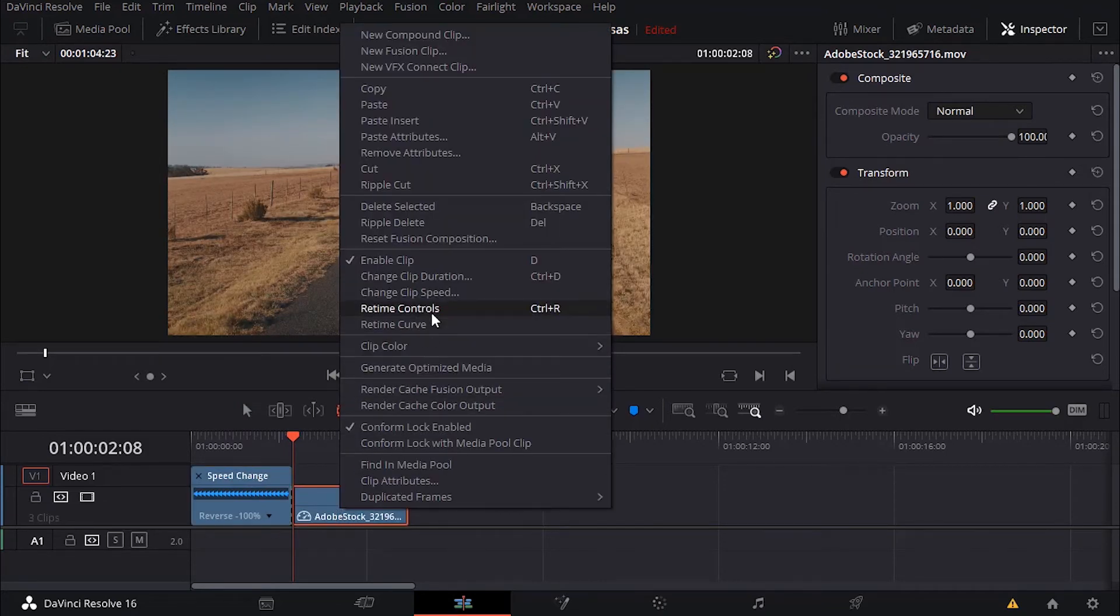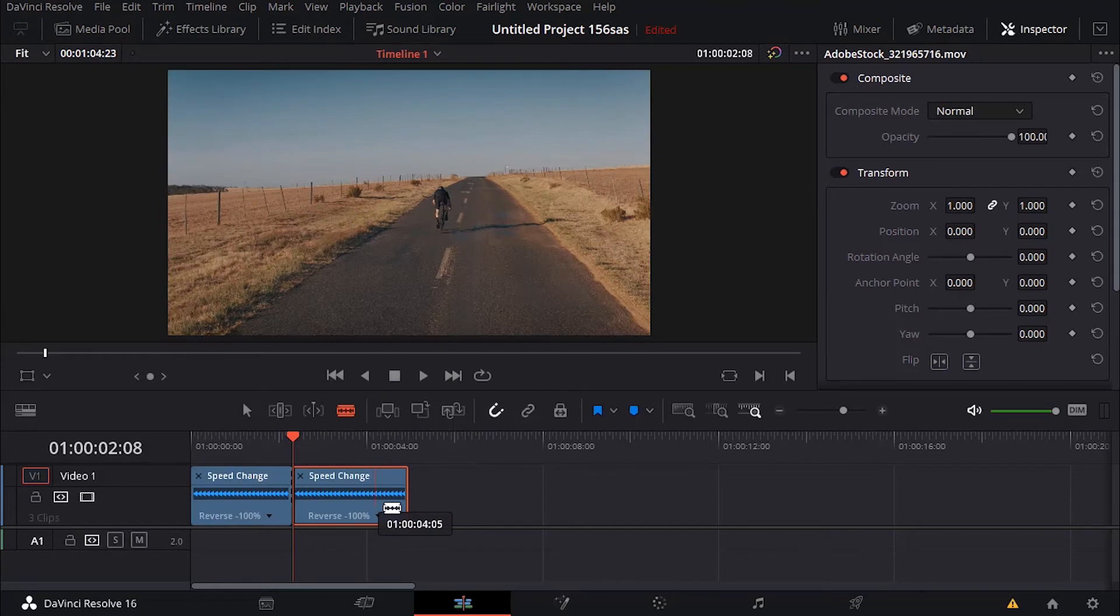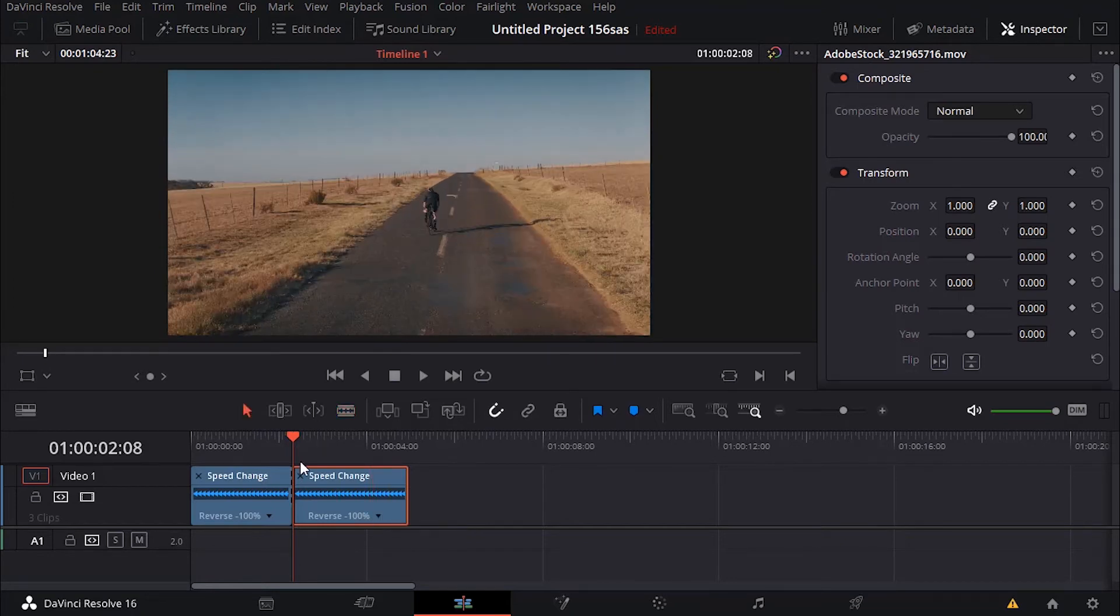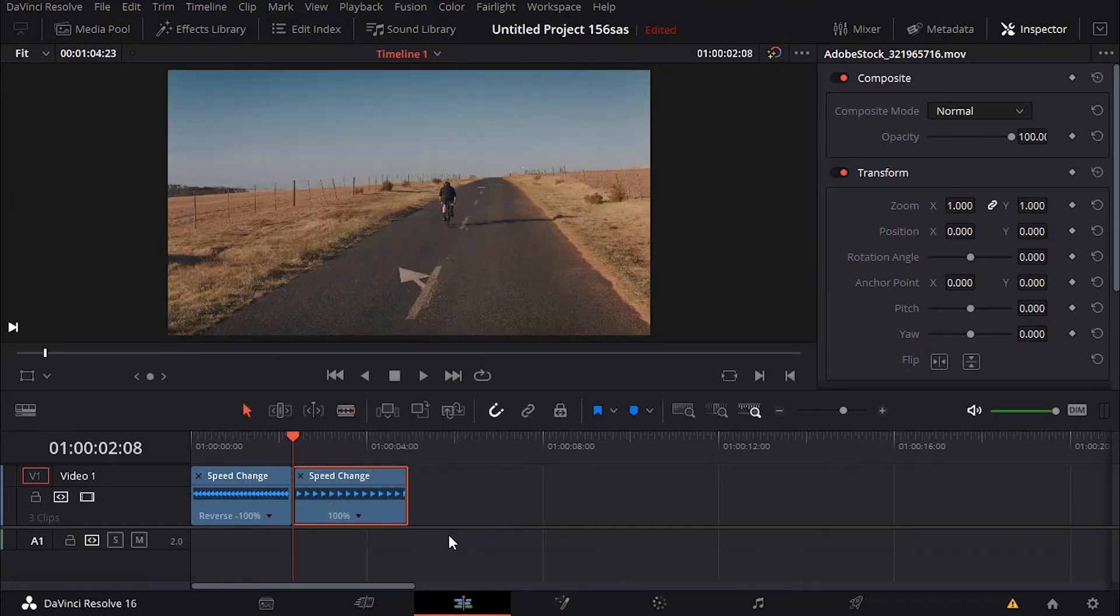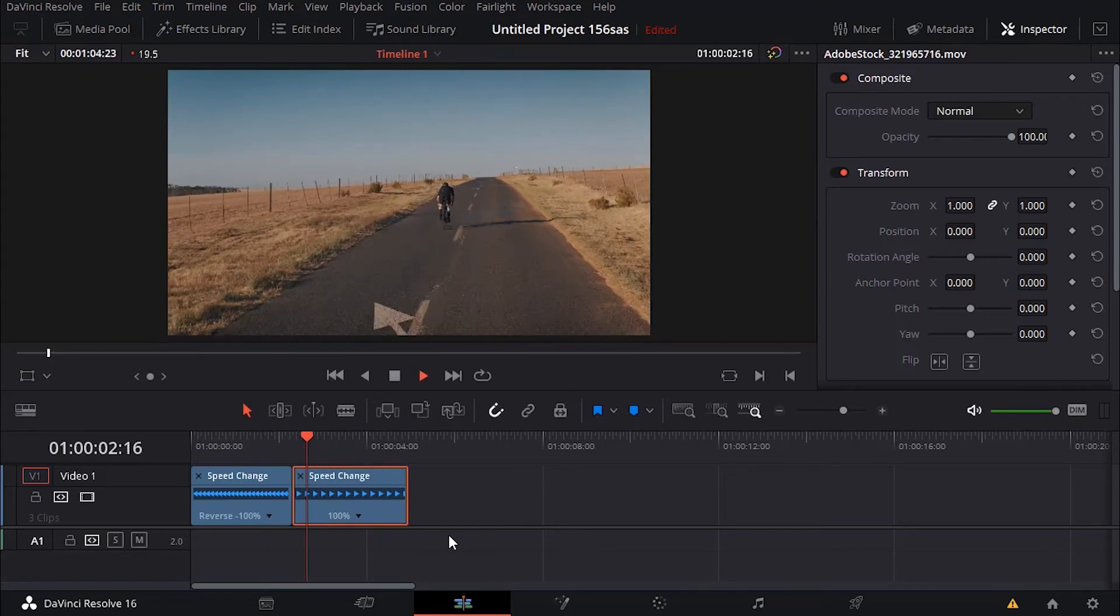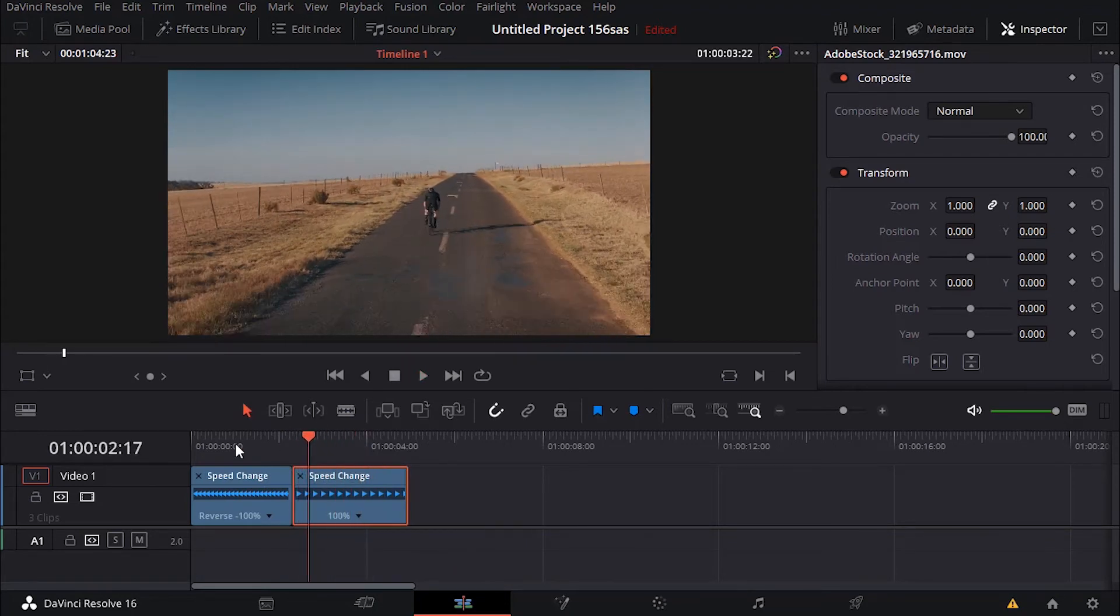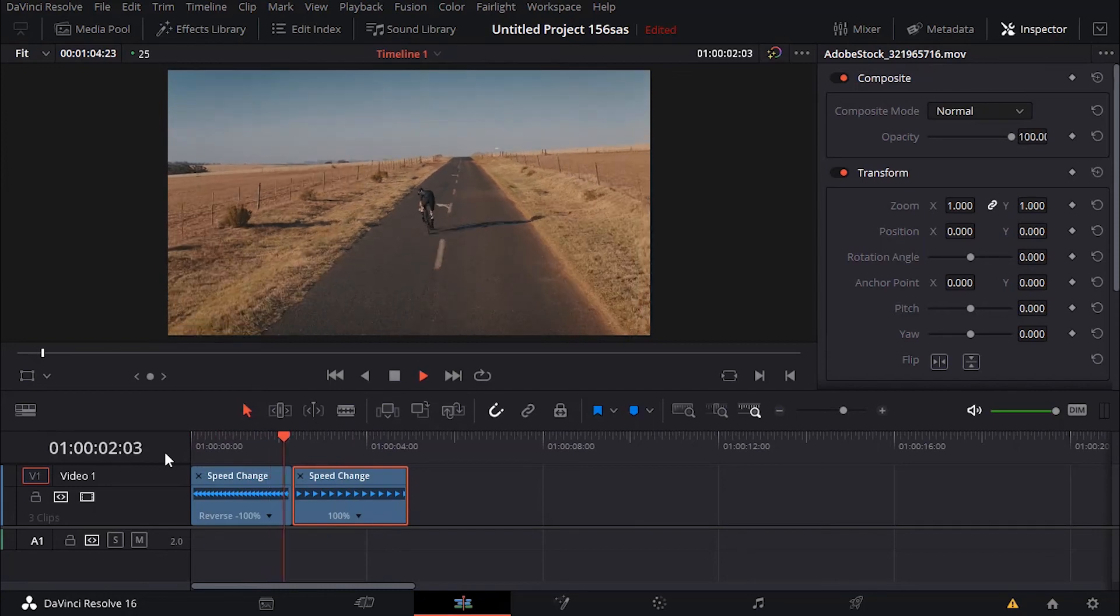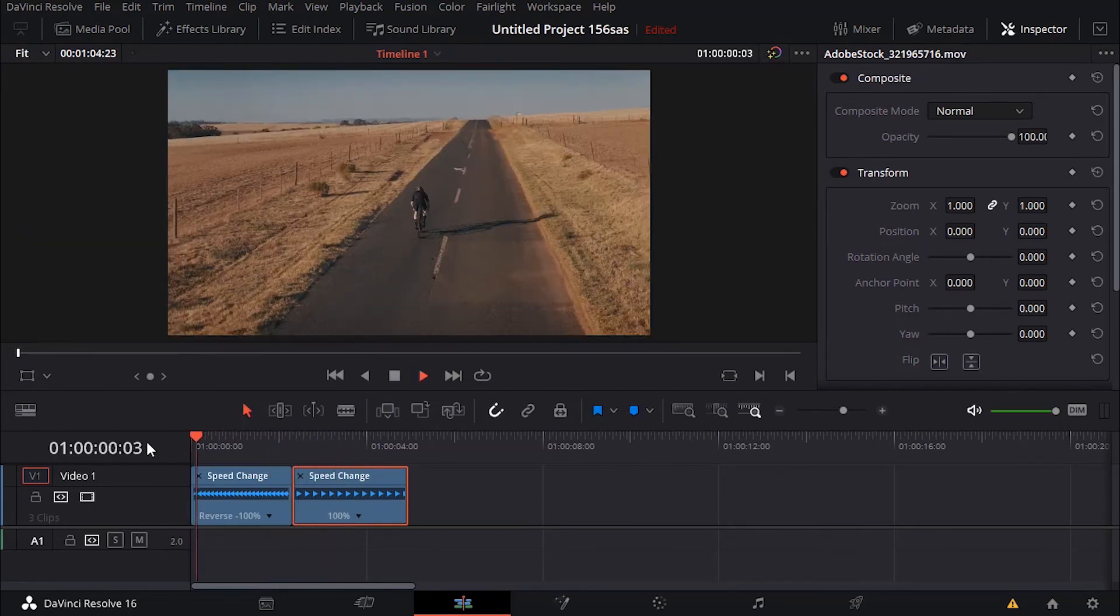Click again, retime controls, then click here and then reverse segments. It's going to play normal. So there's this and this